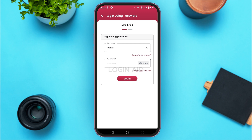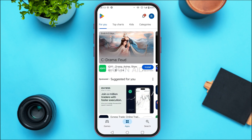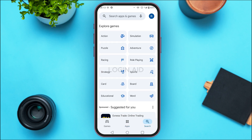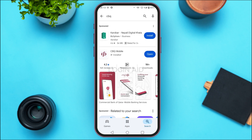If your problem is still not solved, it might be because your application is not updated properly. In that case, launch the Play Store — you can see it has been opened here. Tap on the search icon at the bottom right corner of your screen. You'll be led to this interface. Tap on the search bar at the top and type in 'CBQ'.